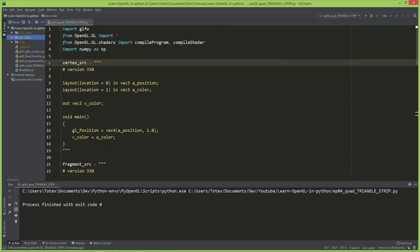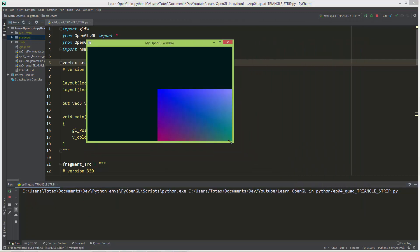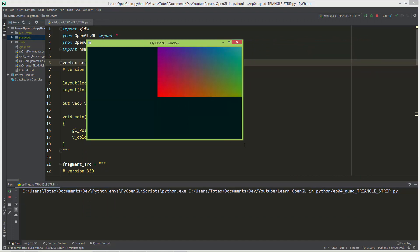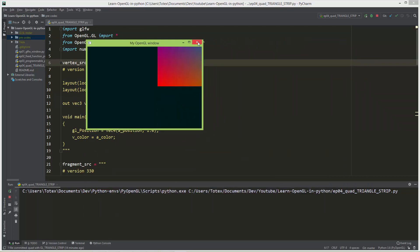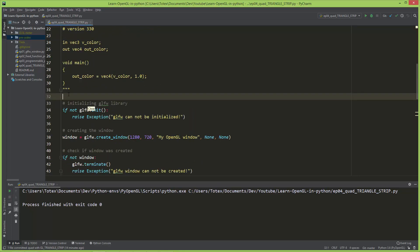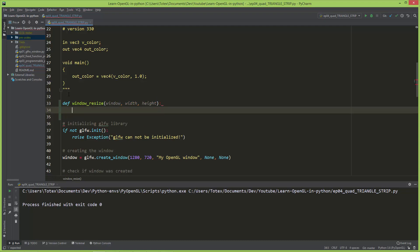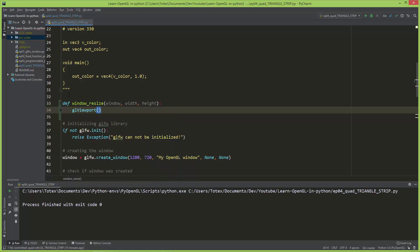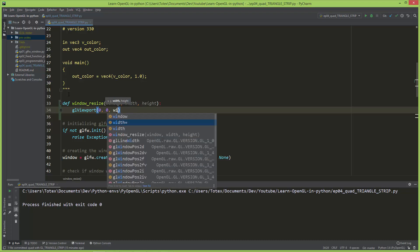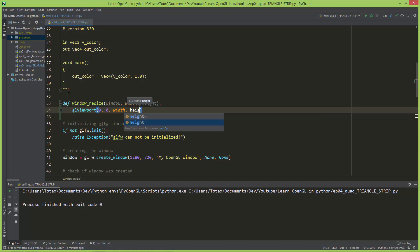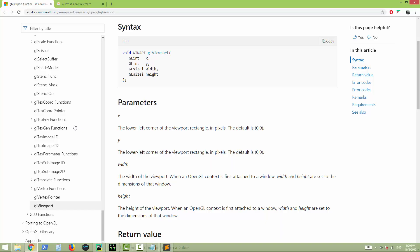As a bonus, because we have enough time, I'll show you something that bothers me: if I resize the window, the quad doesn't resize with it. So we're going to implement a resize callback function. After the vertex and fragment shaders, I'm going to define a function called window_resize. This function takes three arguments: the window, the width, and the height. When the window resizes, we call glViewport with arguments zero, zero, width, and height.